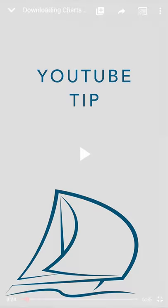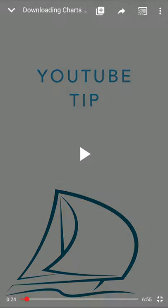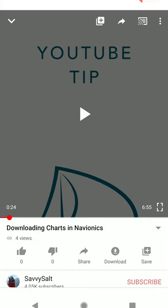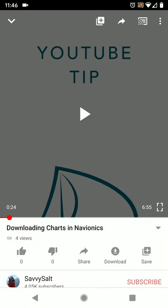Just one quick tip for using this video: if you're watching this on YouTube, try maximizing because sometimes YouTube doesn't show the entire video and crops off important parts of the screen.